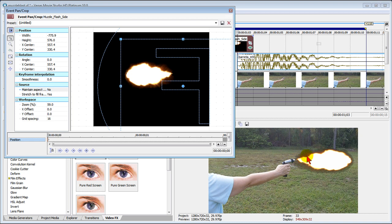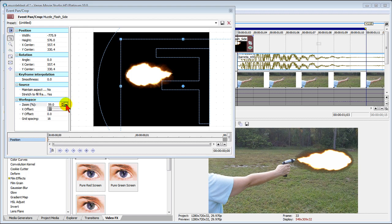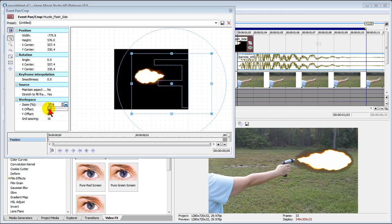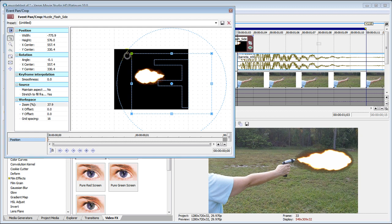And also since the barrel is pointing a little bit upwards we want the flame to go upwards. So up in our pan and crop we select our rotate tool and one way to do this is to use the zoom so that you can see more of the screen and then you rotate it right there.